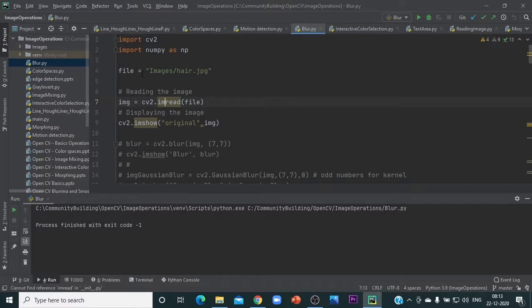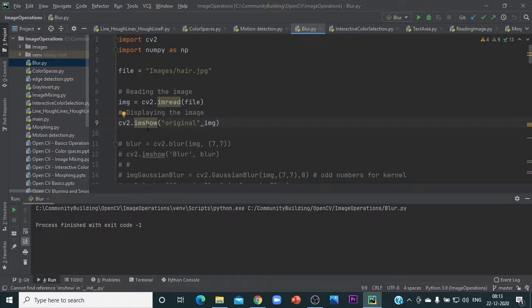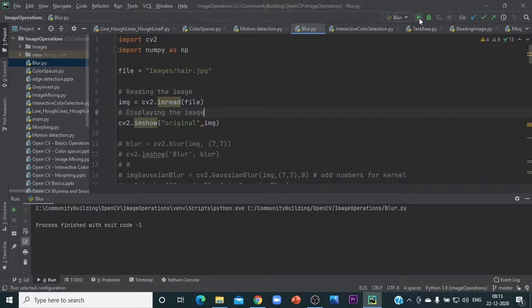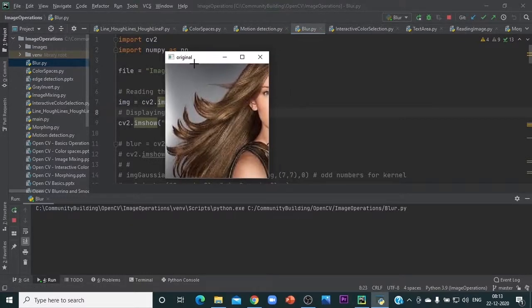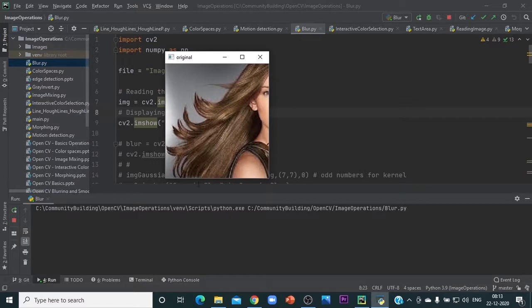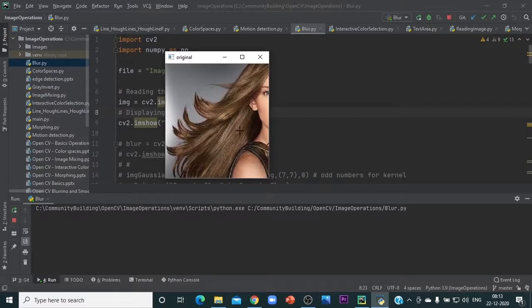This is the file named Hair, and we are reading it through imread and then showing that image using the imshow function. This is the image. The hair has lots of clear strands, so we should be able to see the impact of the blurring and smoothing effects on this image.